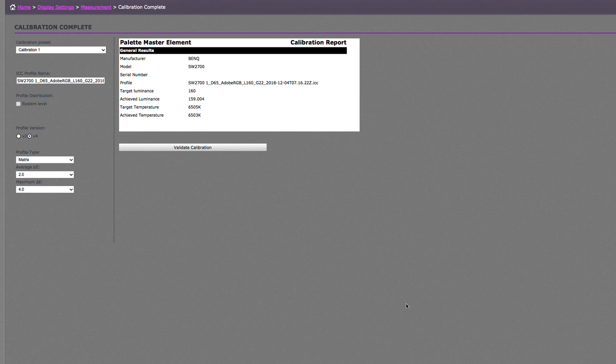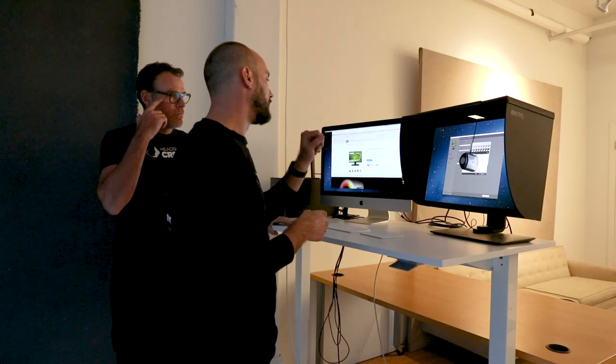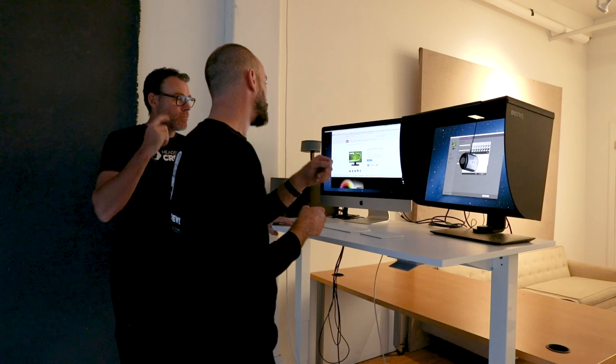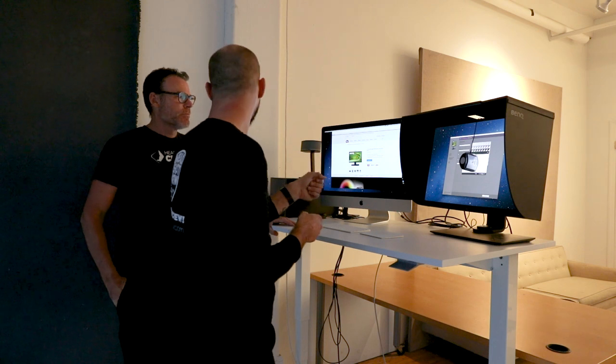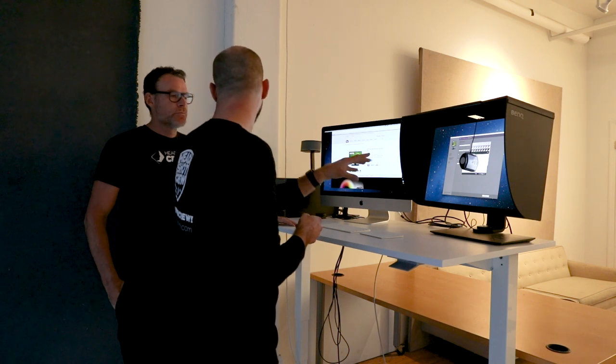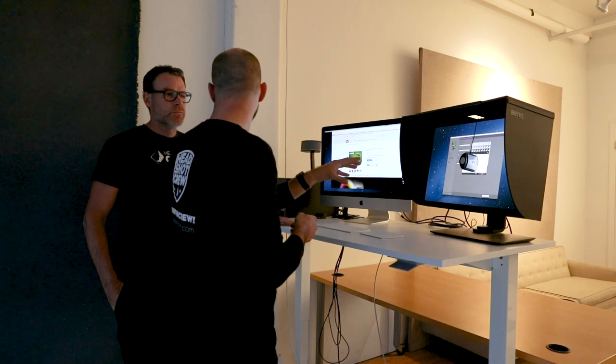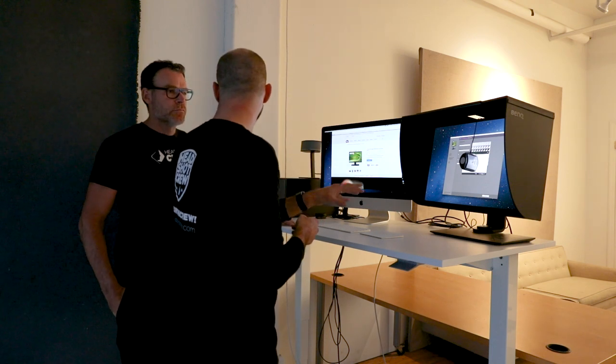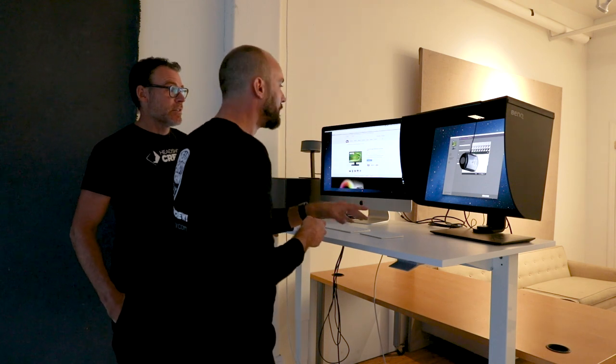And then when this is done, you're going to get a report with what the measurements, what the situation from the get-go was and what it's measured and what the delta is between both values. And you have a button to verify the calibration. That's going to do it all over again. And then all you've got to do is pretty much X out of this application because it's already saved into the monitor.